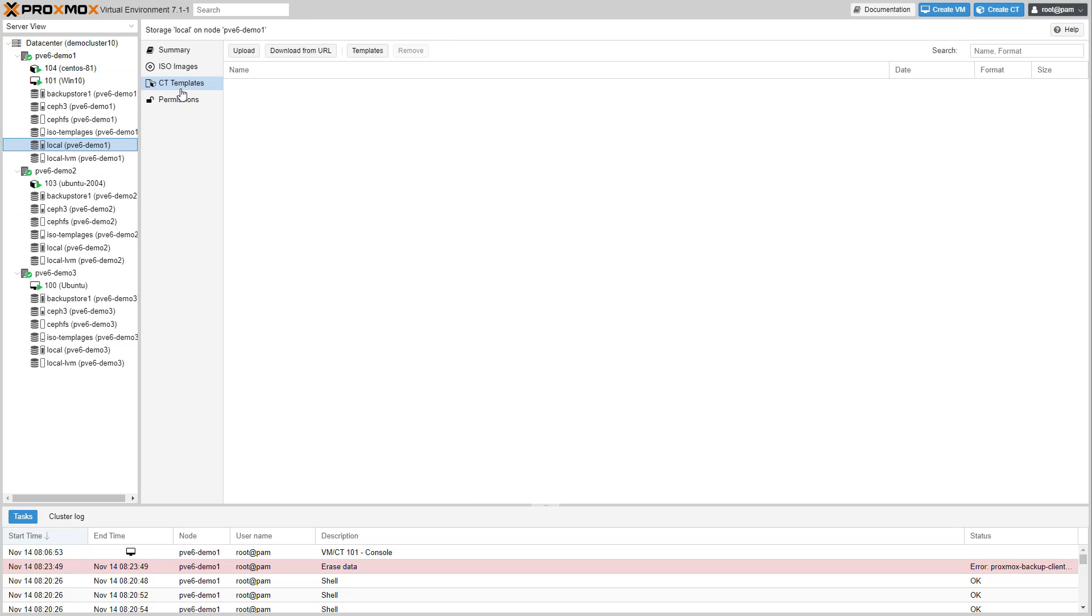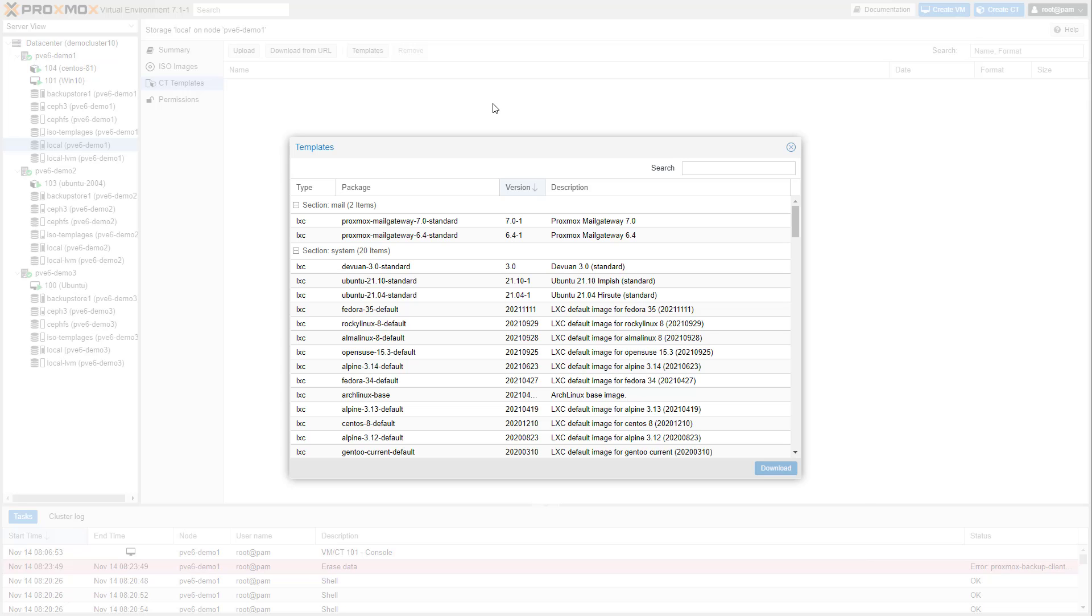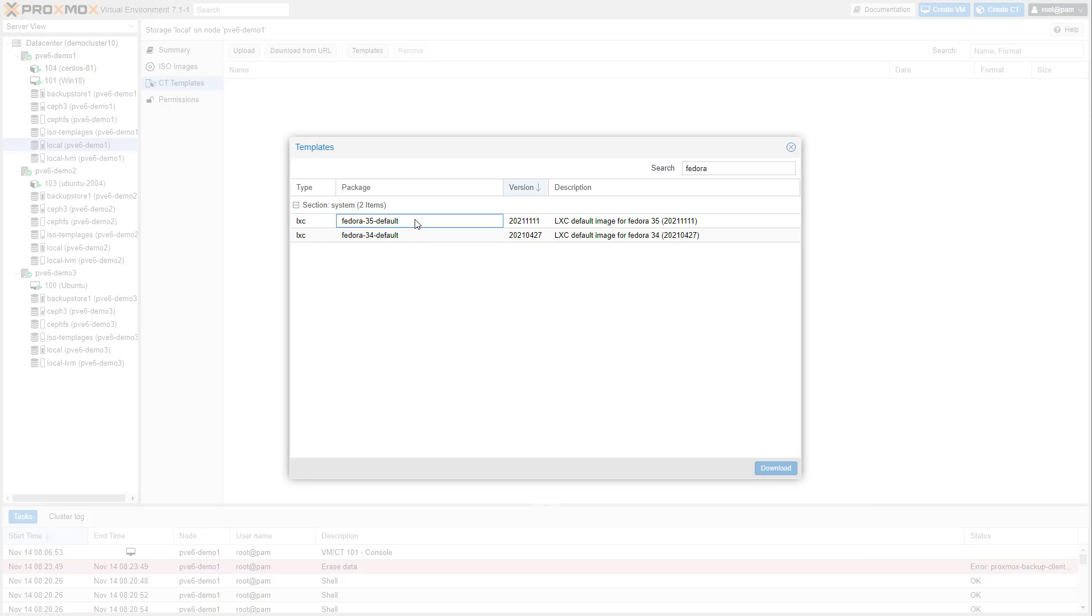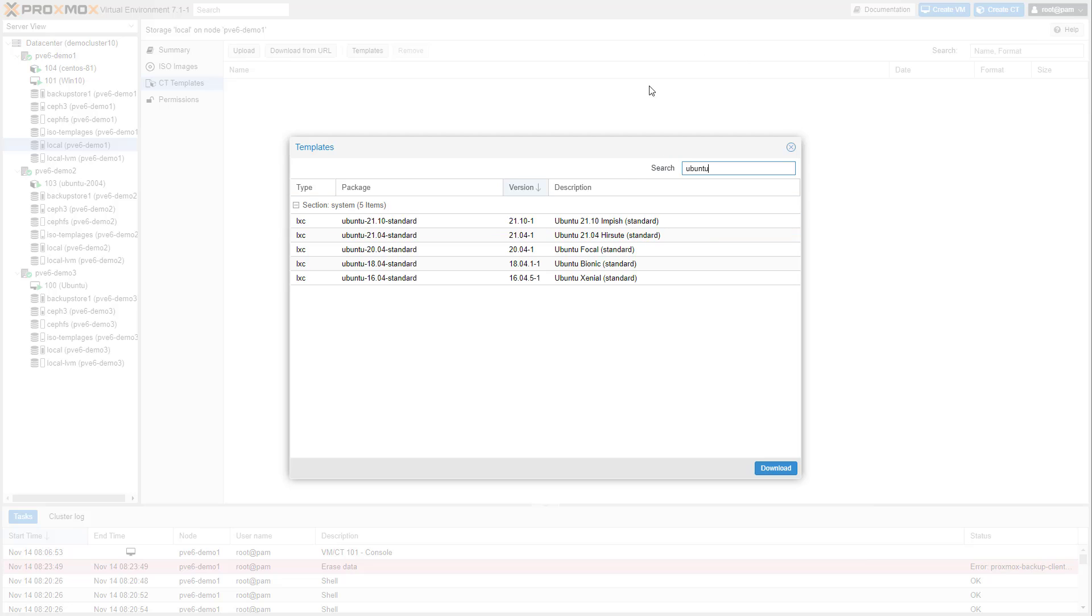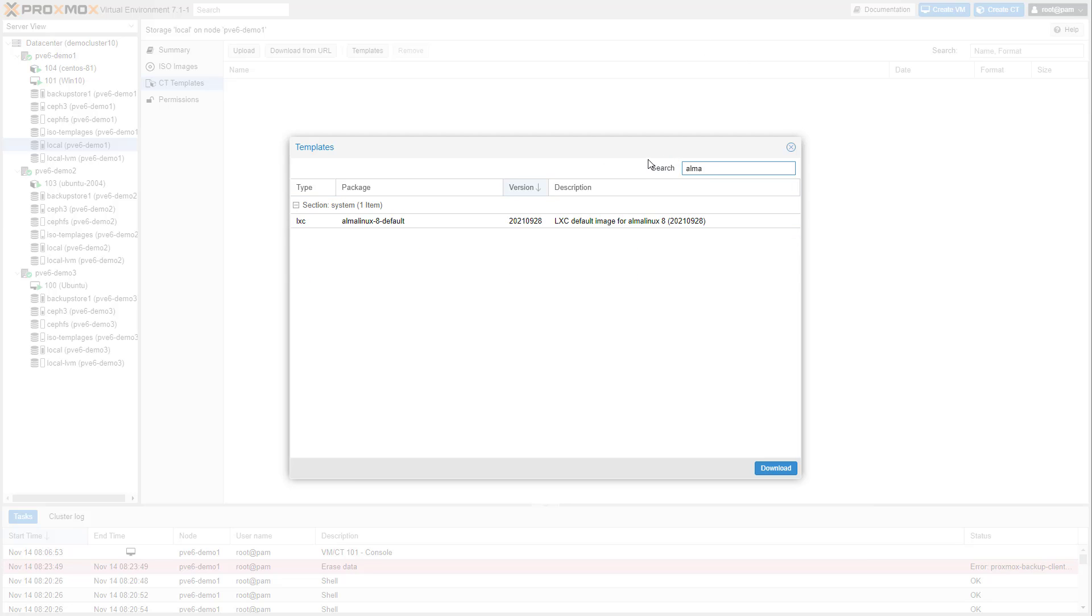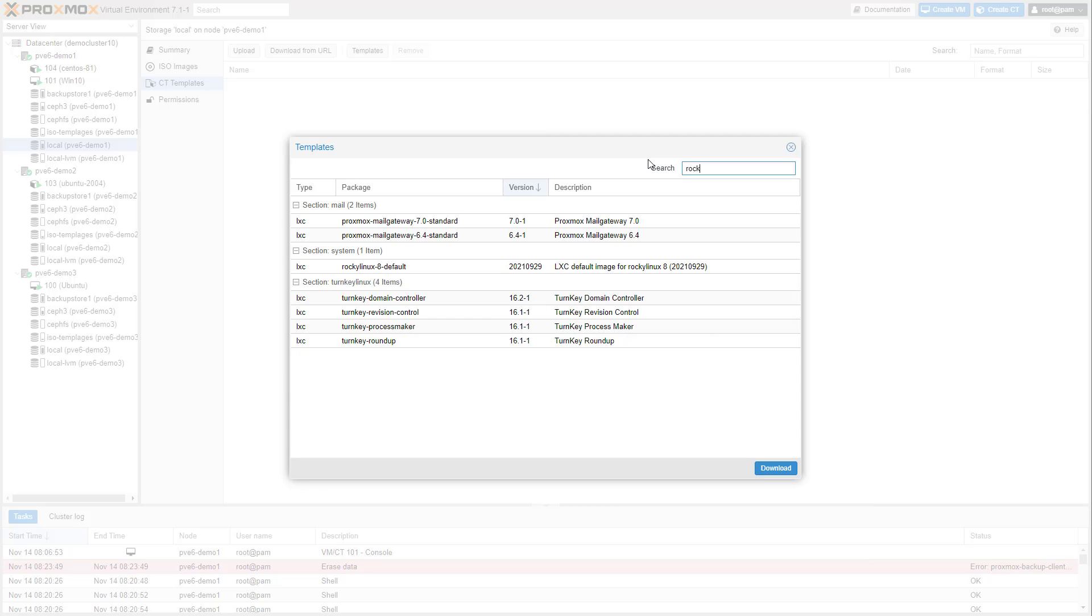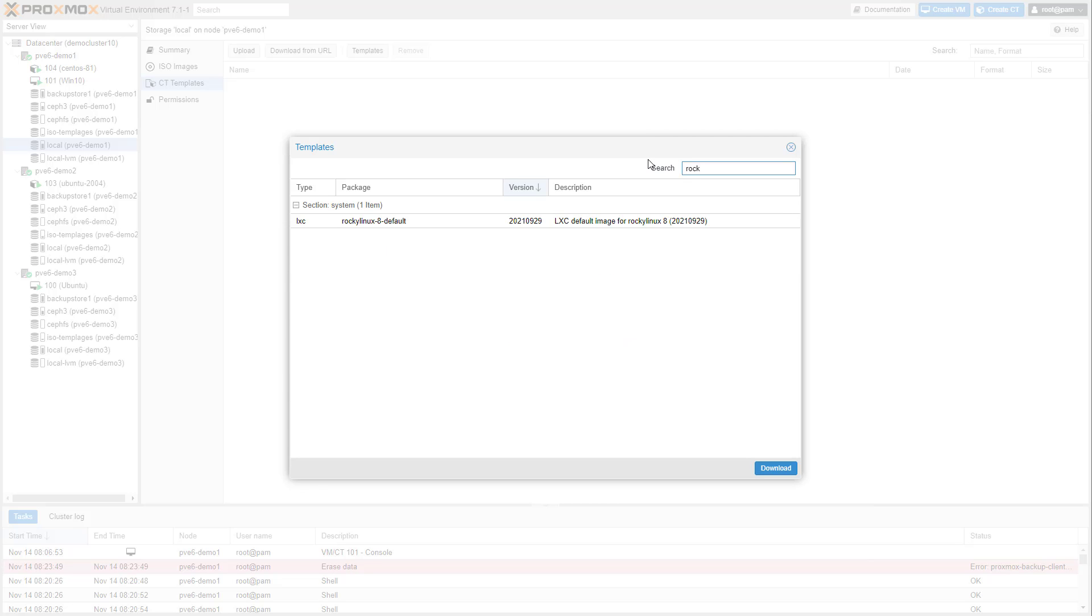Container templates for Fedora and Ubuntu have been updated, and support and templates for the Alma Linux and Rocky Linux distributions are now included. Both claim to be binary compatible with RHEL and can replace CentOS.